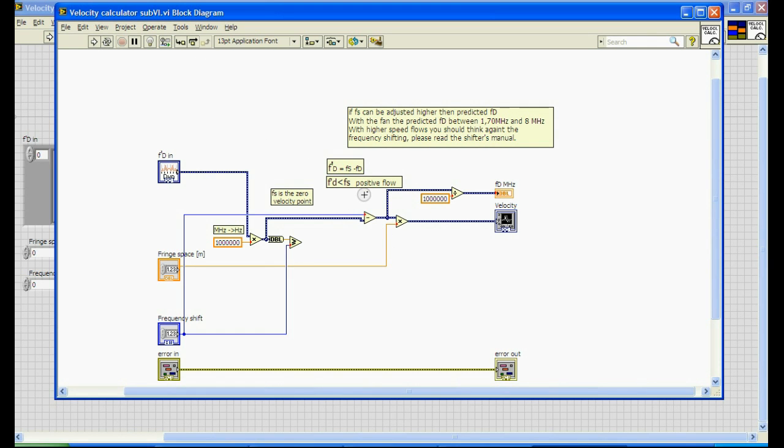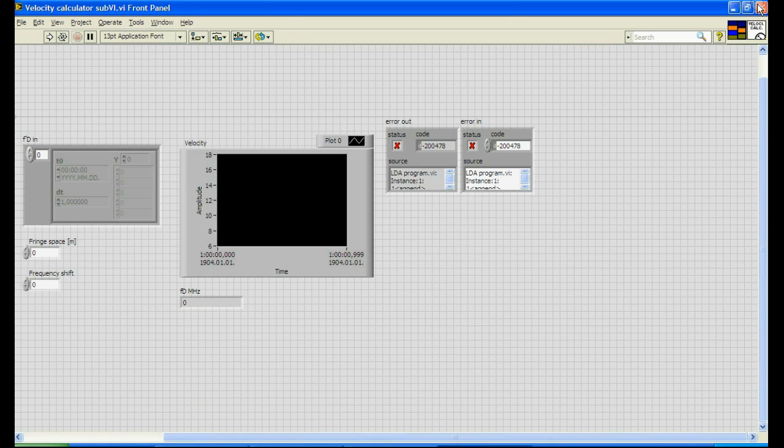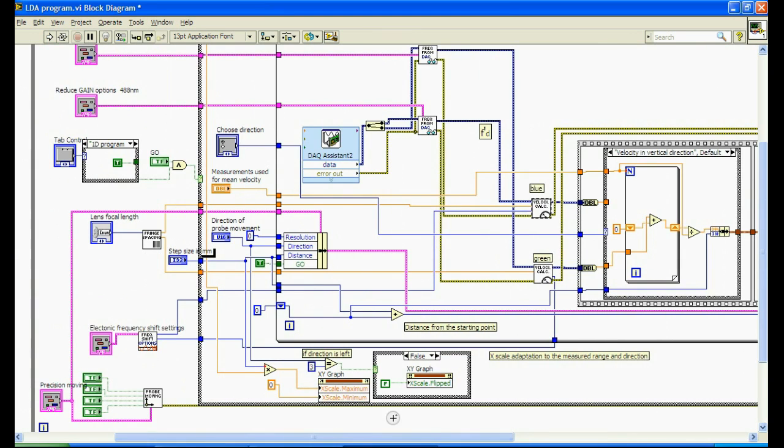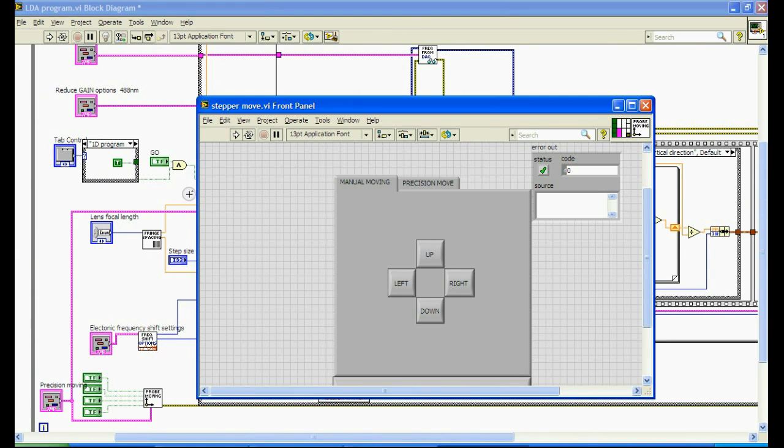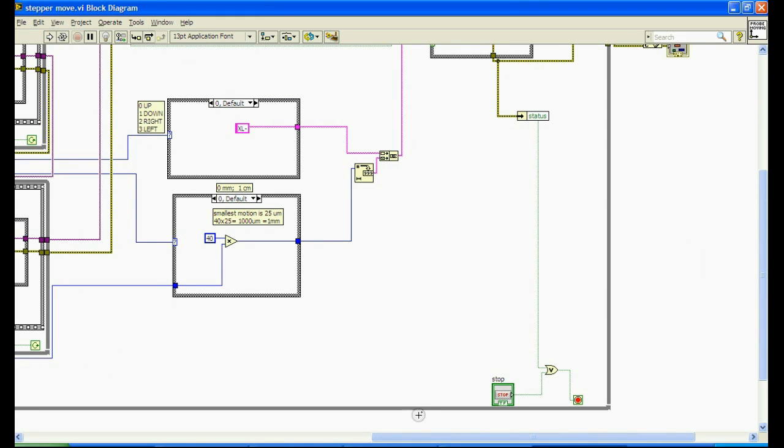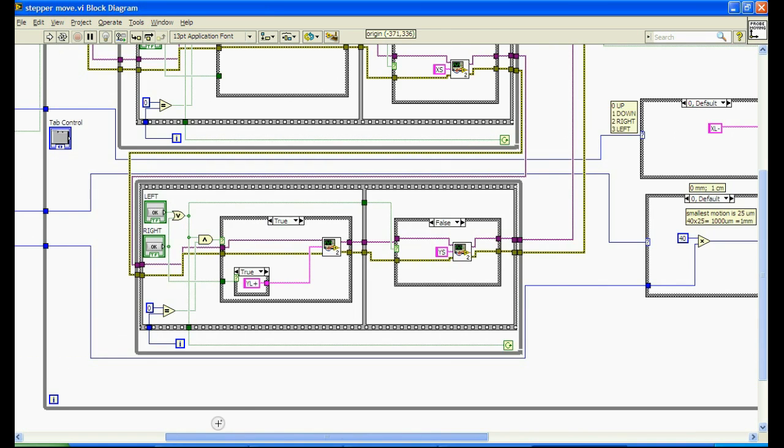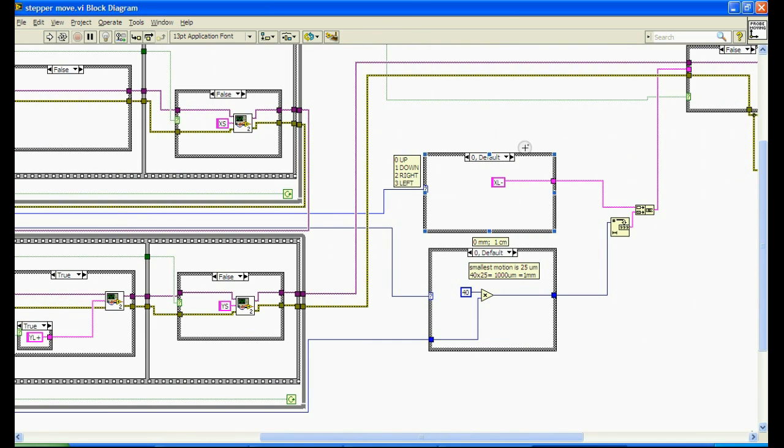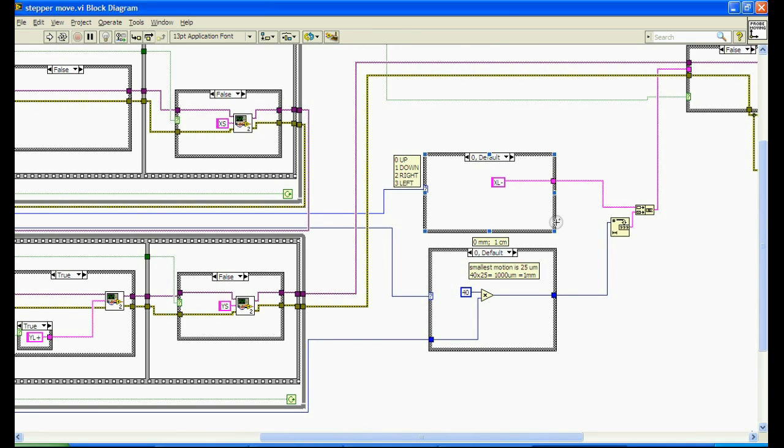And if you would turn the optic traversing system, you can modify its stepper motor control subVI by changing the wiring of these buttons and also changing the signs in these constants here. And if you would need smaller steps than one millimeter, you can reduce it here until 25 microns.